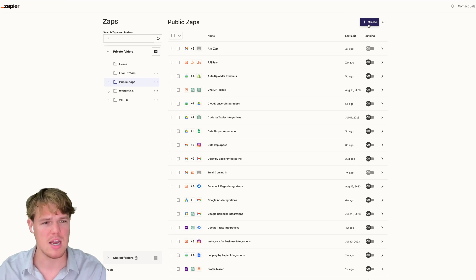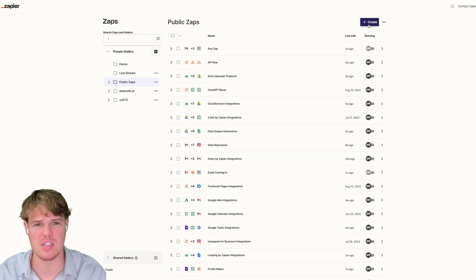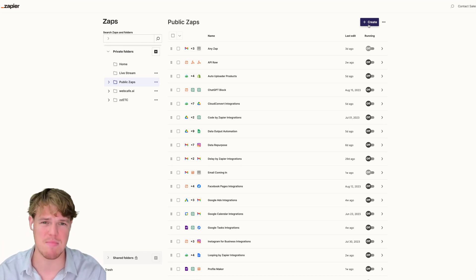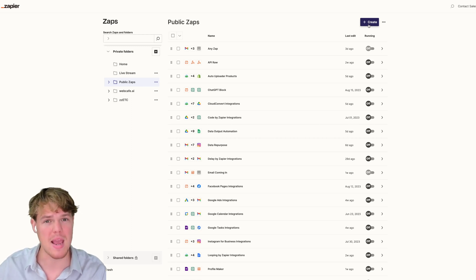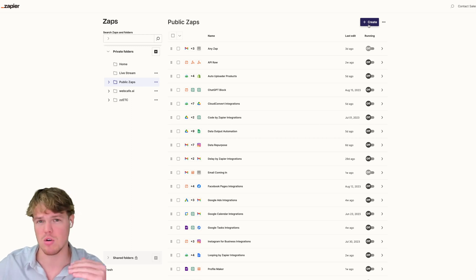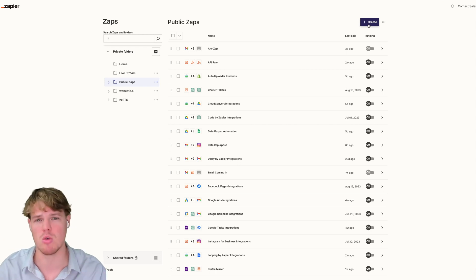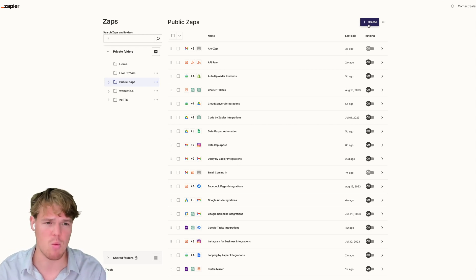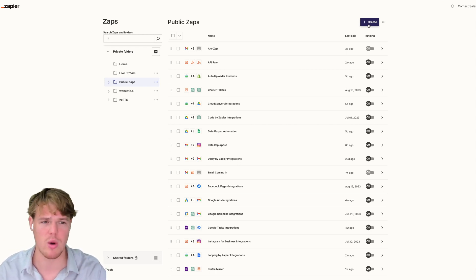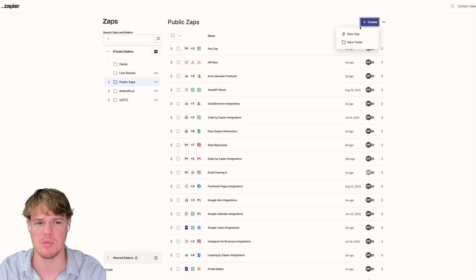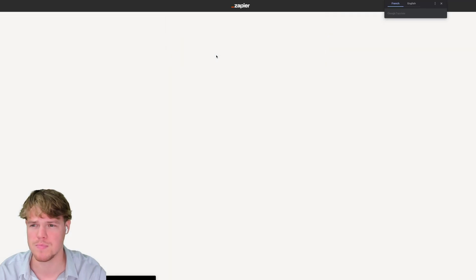A very key part of building a sub zap is understanding the naming — it's fundamental because this is how we're going to call upon it within our main zap. We have our main zap and our sub zap, and these will all make sense once we get into this tutorial. Let's jump in and create our first sub zap together.